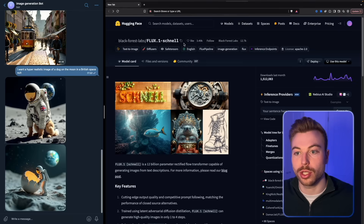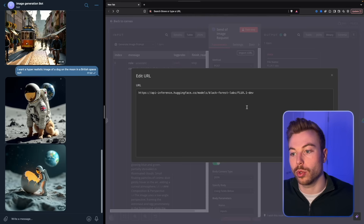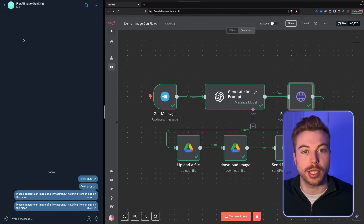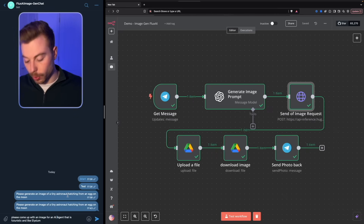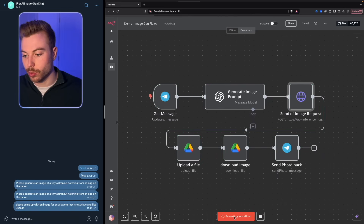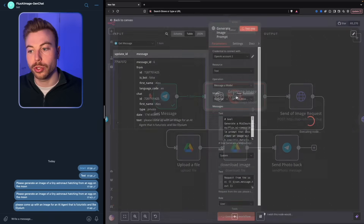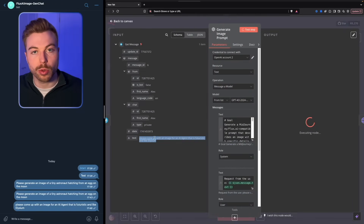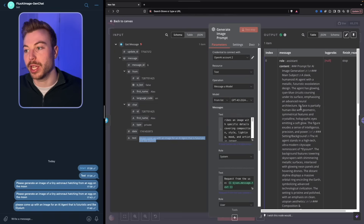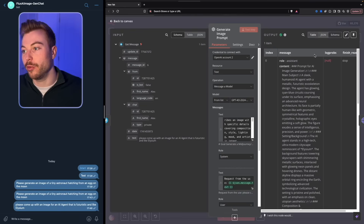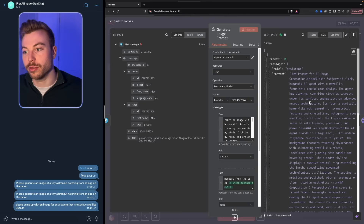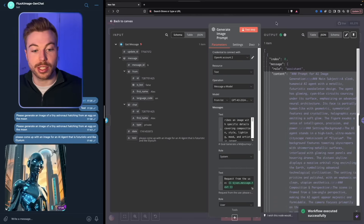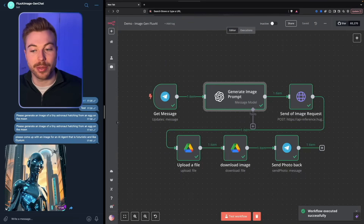To show the faster model as well, change the HTTP URL to use Schnell instead of Dev. Copy the Schnell URL from Black Forest on Hugging Face, paste it in where you have 'schnell' at the end, and send another request. This should be a lot quicker to get the response. The prompt is sent and it comes back so fast that it's already in the background.